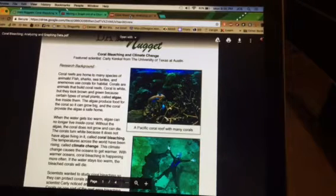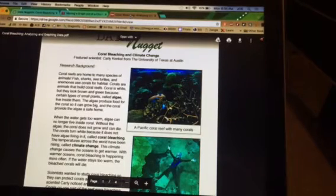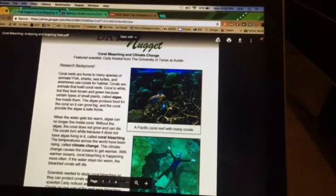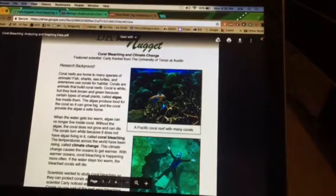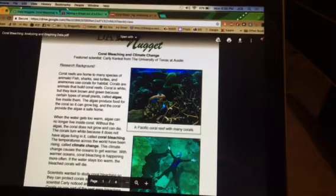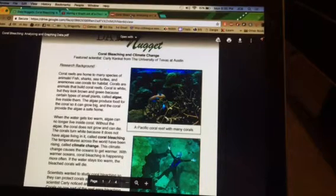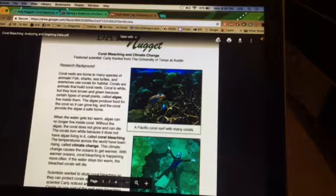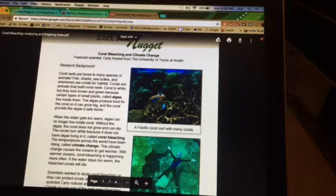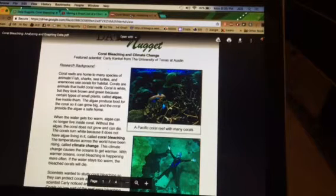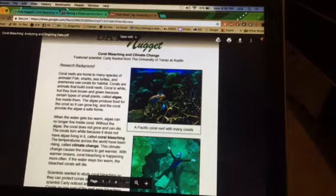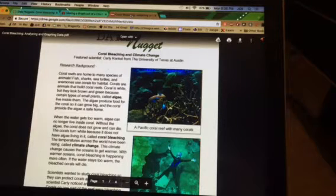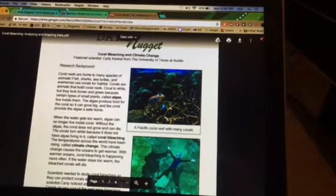Coral reefs are home to many species of animals. Fish, sharks, sea turtles, and anemones use coral for habitat. Corals are animals that build coral reefs. Coral is white, but they look brown and green because of certain types of small plants called algae that live inside them. The algae produce food for the coral so it can grow big, and the coral provides the algae a safe home.